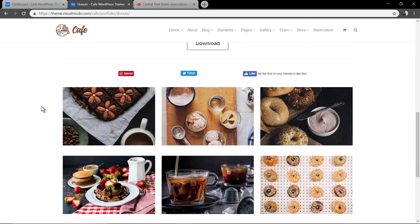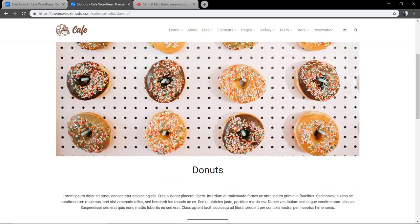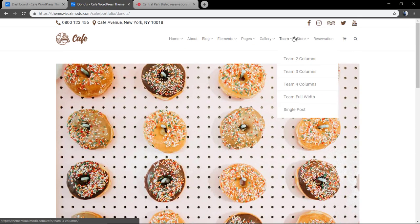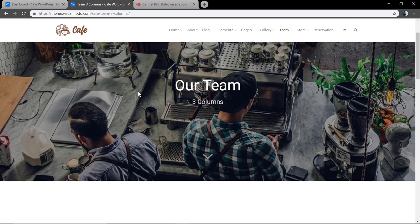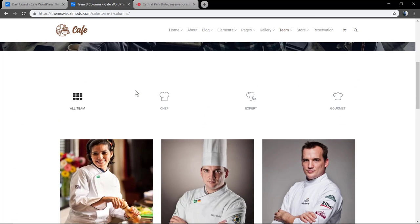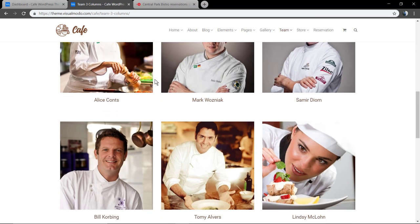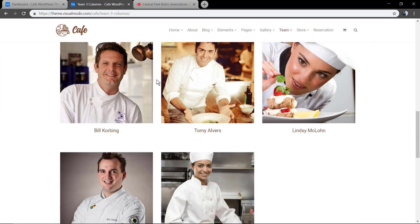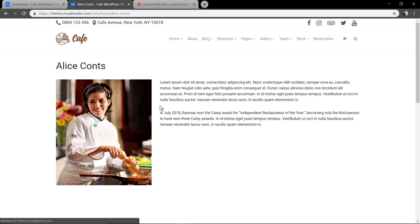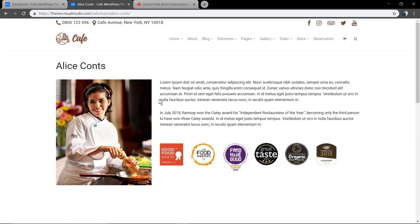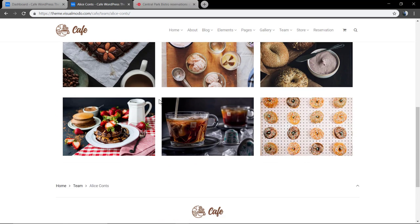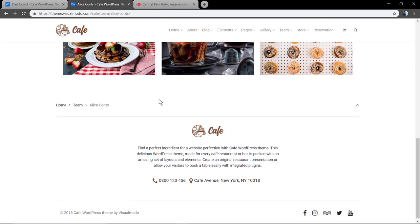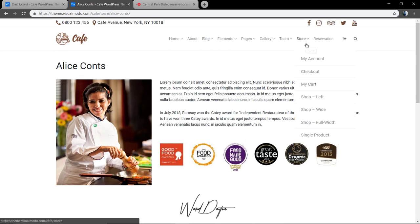For more information about the project. Same for team members, you have the team members custom post type included in the theme, so you can add a grid like the restaurant chefs and some information about the chef.